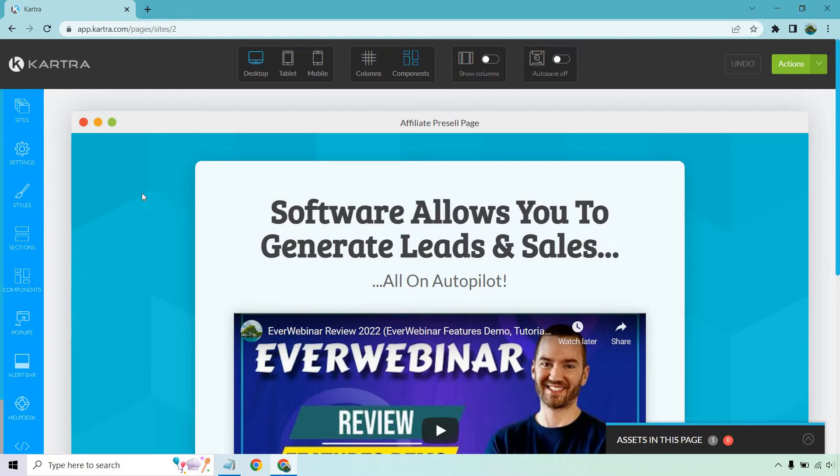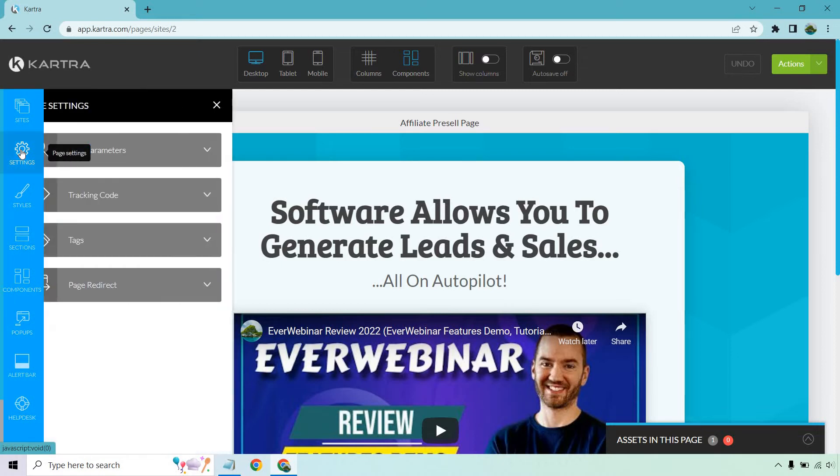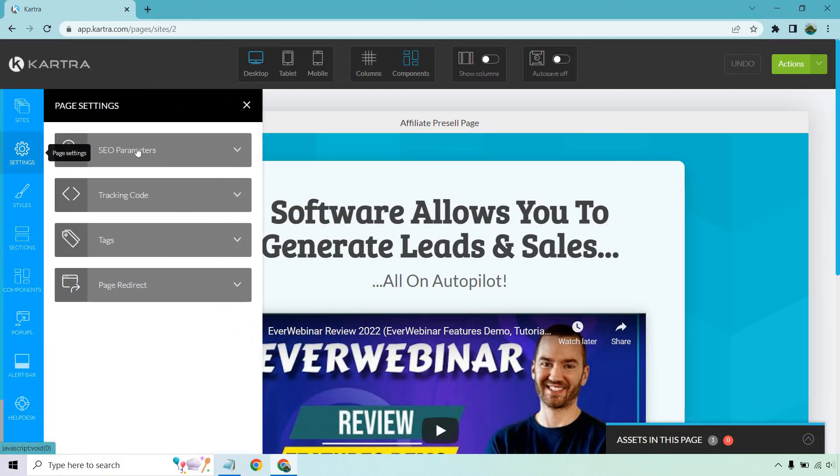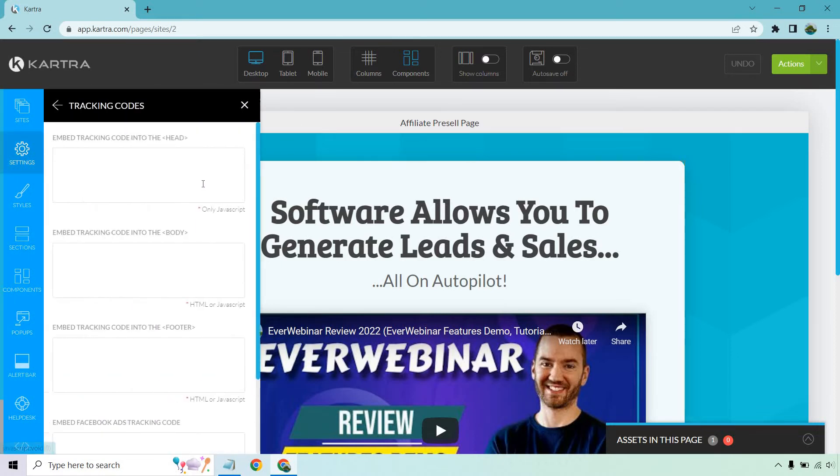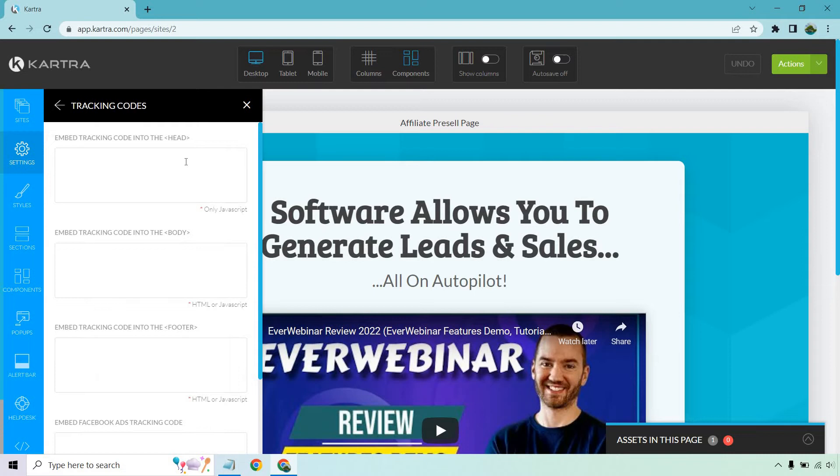Once you're in the specific landing page you want to use, click on Settings on the left side of the page. Then click on Tracking Code, and there's going to be quite a few options, but they've made it very easy for you.